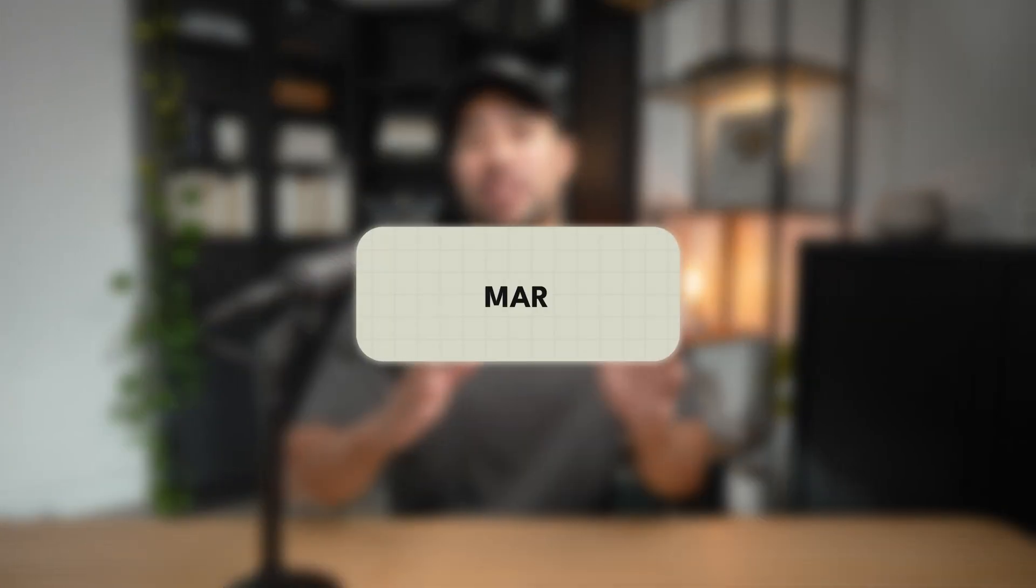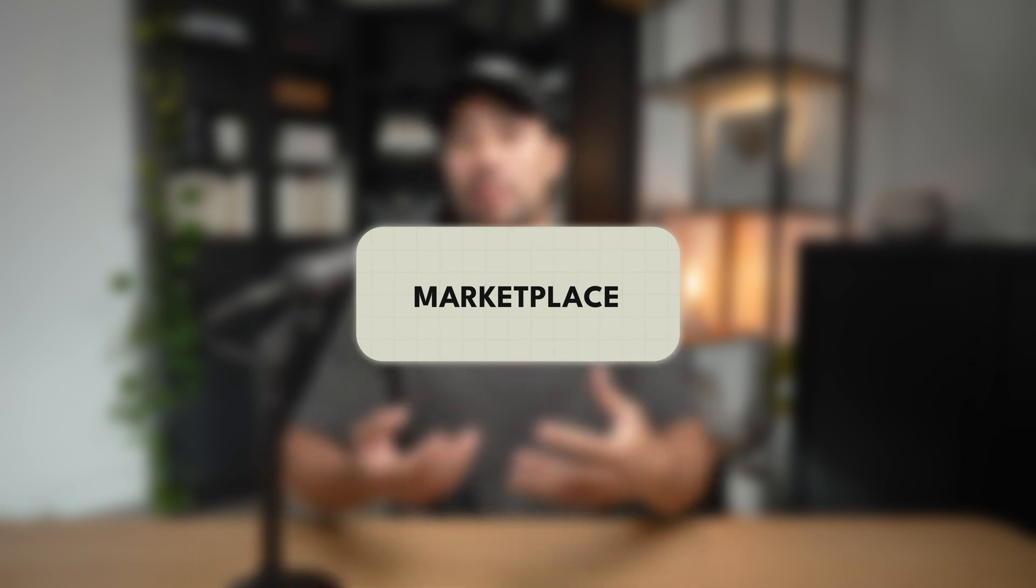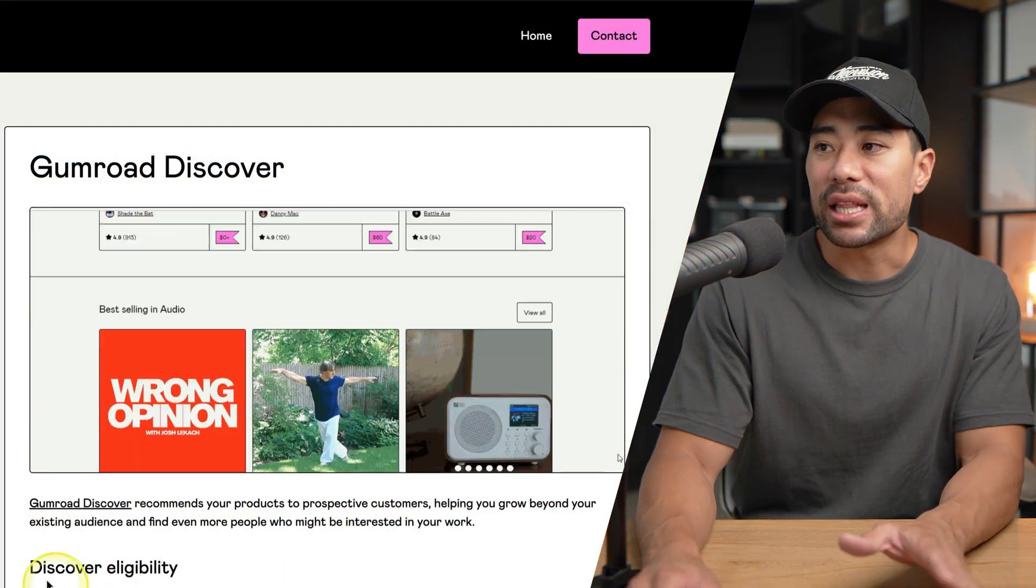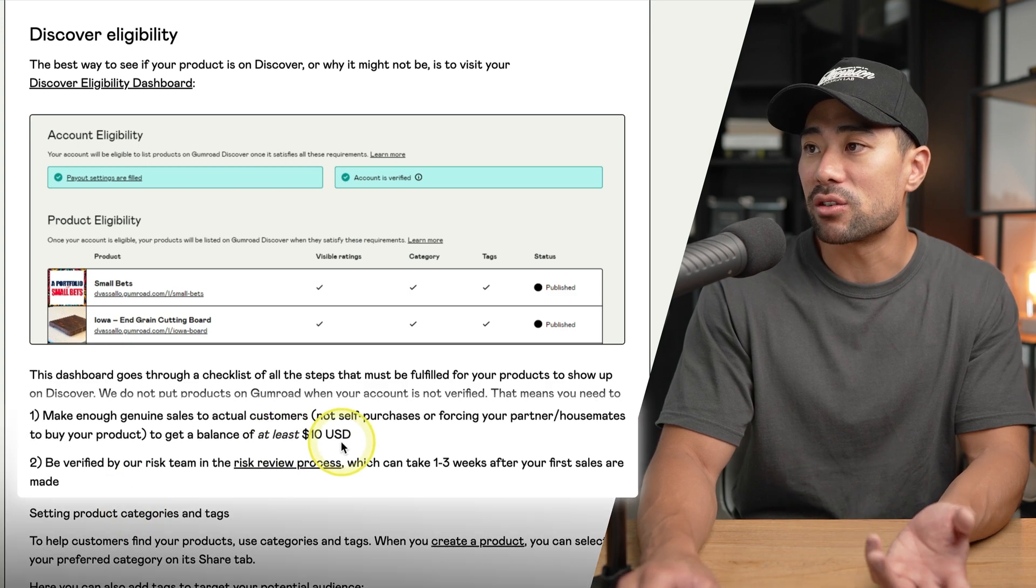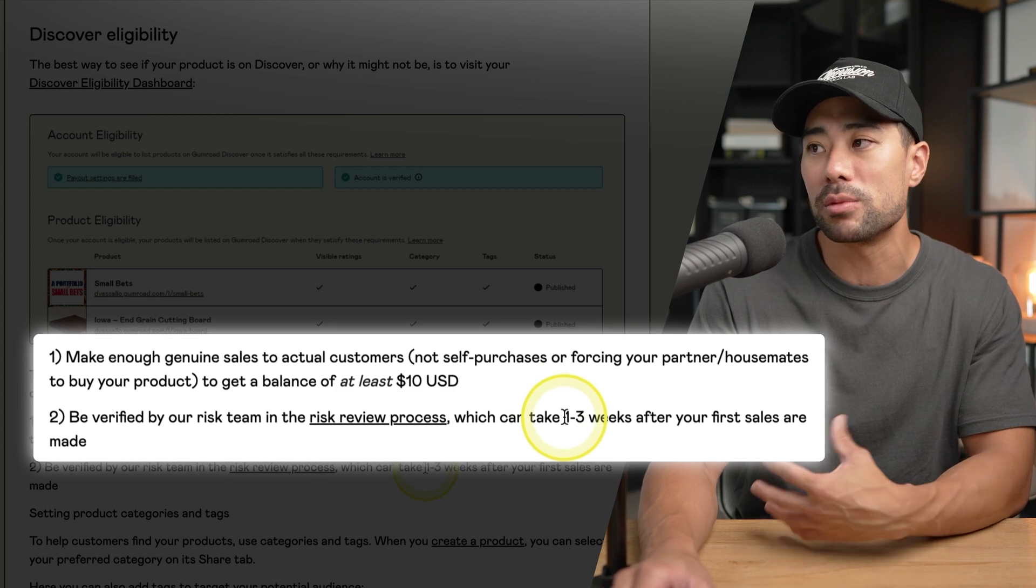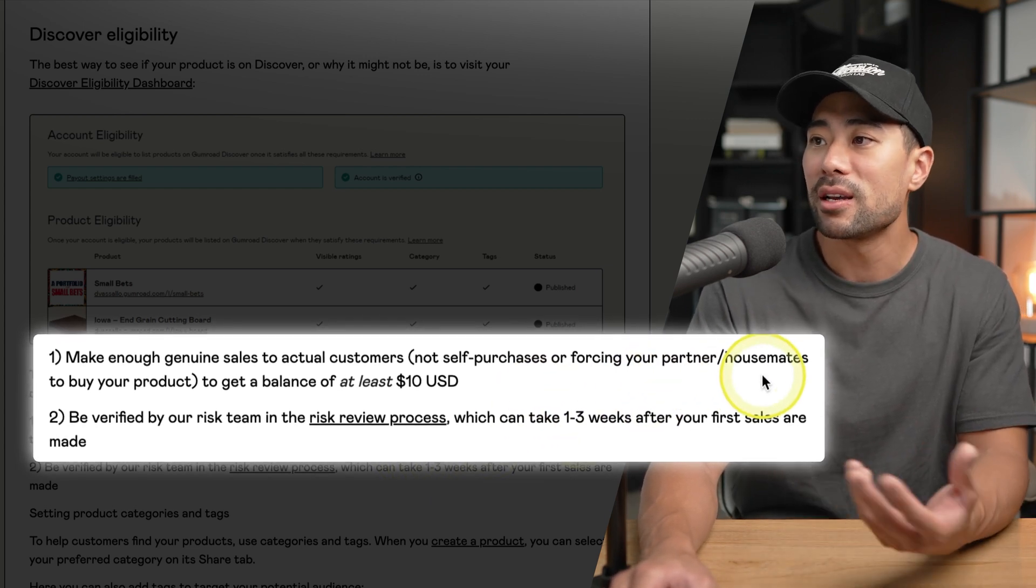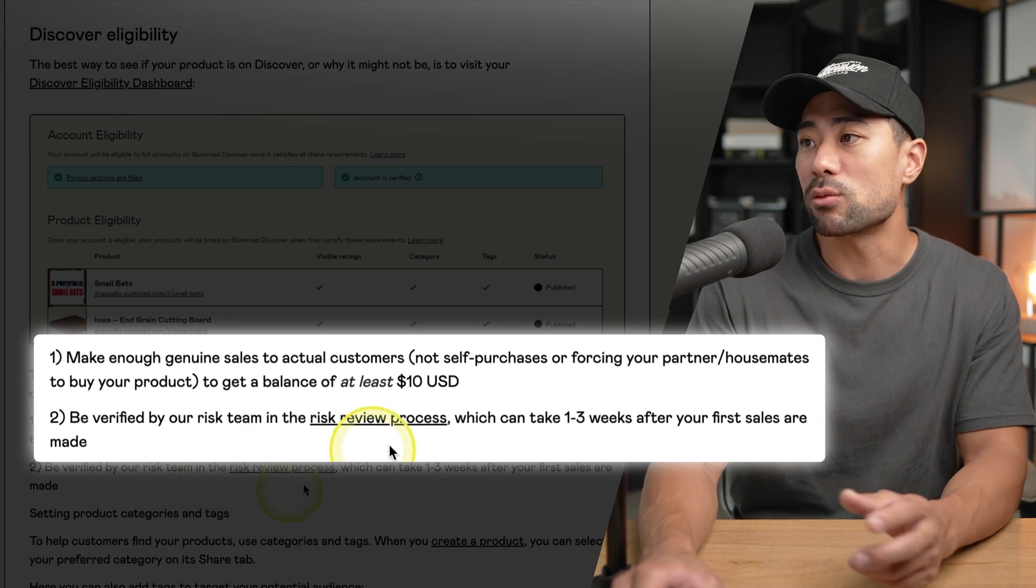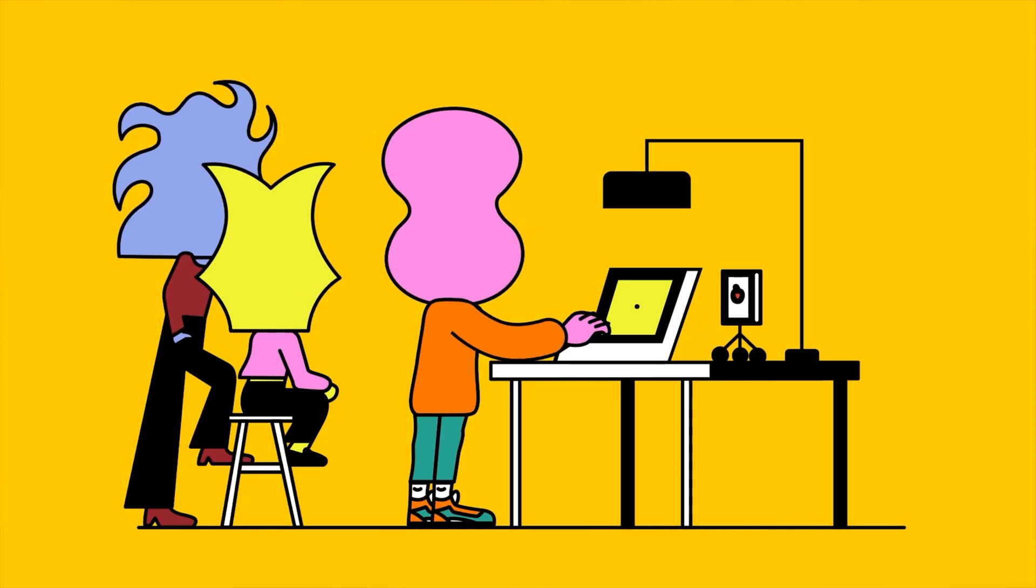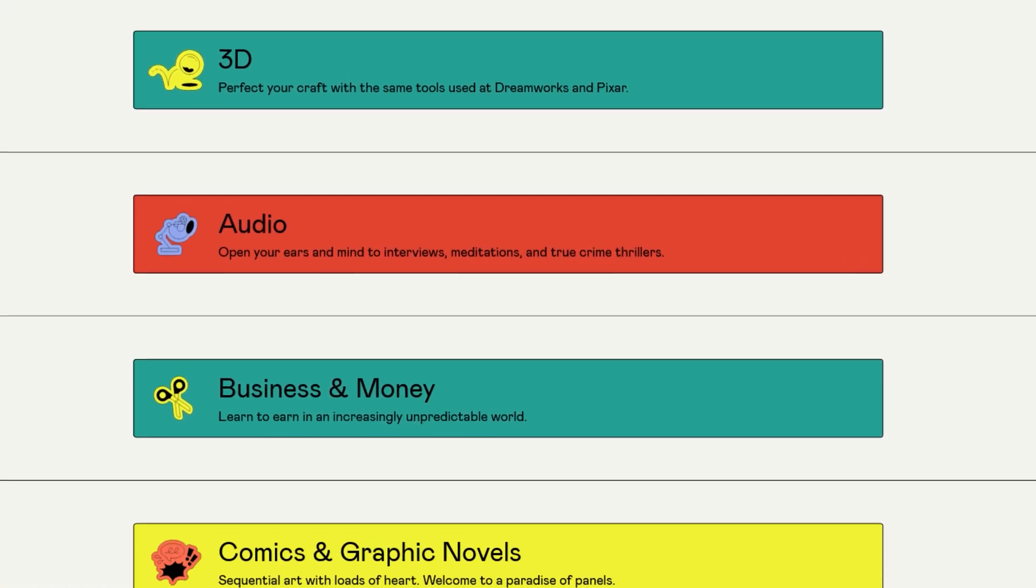Now in terms of a marketplace, does Gumroad and Payhip have a marketplace where you can actually feature your products? Gumroad does, and they call it Gumroad Discover. However, there is eligibility that you need to meet and criteria. So you need to have a balance of at least $10, make enough genuine sales to actual customers, so you can't self-purchase and of course abuse it and forcing your partner housemates to buy a product as an example. You need to be also verified by their risk team in the risk review process which can take one to three weeks. So there is a process to this. It's not like once you set up your product then it will be featured. And even with this marketplace that Gumroad offers, there's no guarantee you will make any sales at all. So you do need to have a track record and have made sales. And even with the marketplace, once again, it doesn't mean that you will get sales automatically. You have to go out there and market it yourself at the end of the day. Payhip, on the other hand, does not have a marketplace.